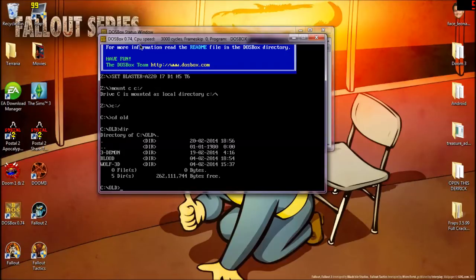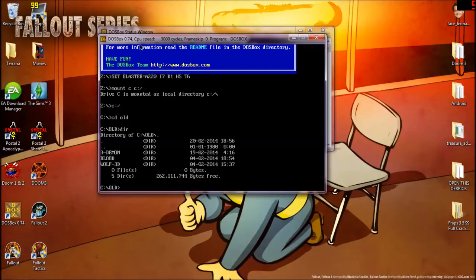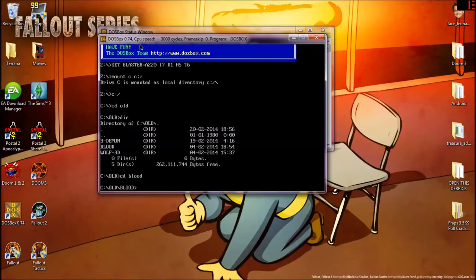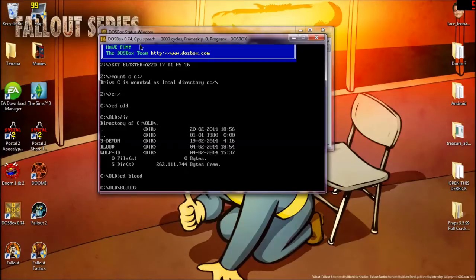Now, some games will have two files, like wolfenstein3d. For me to run that, I have to type wolf-3d slash wolf-3d. Whereas with blood, I do this. CD space blood. And it will change our directory to that. Now, once you know that you're in where all the files are, your config files, stuff like that.